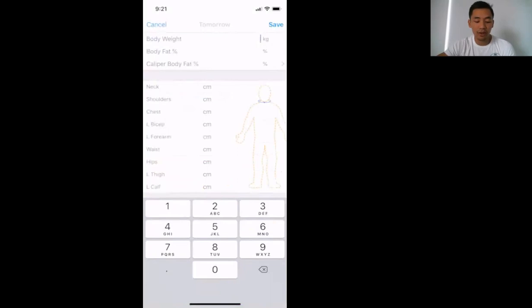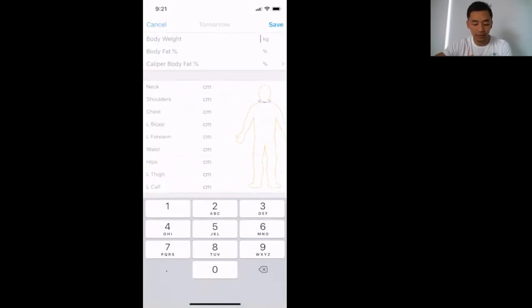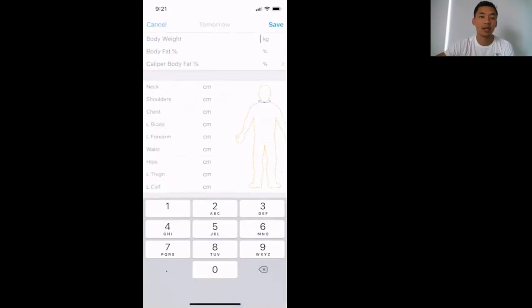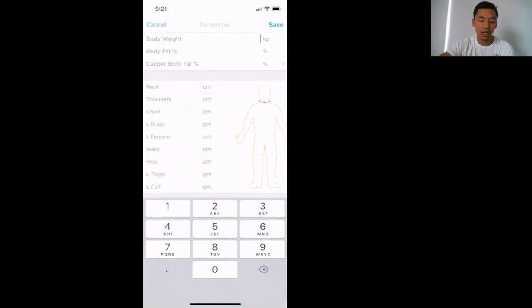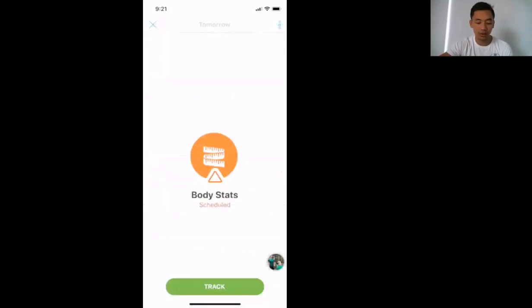And also, if you can, we'll do a chest, waist, and hip measurement as well. If you don't have a measuring tape, that's okay. Just stick to weight. Once you're done, you'll save and I'll be able to see all this.